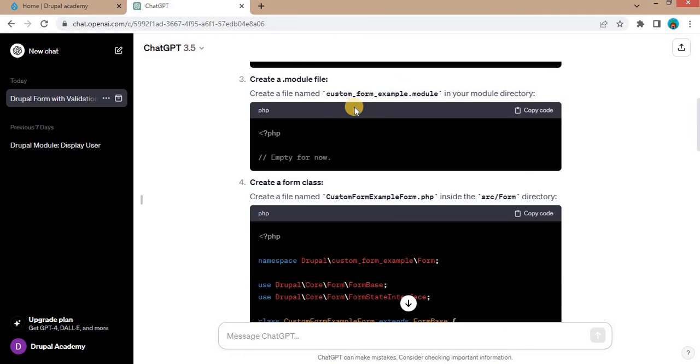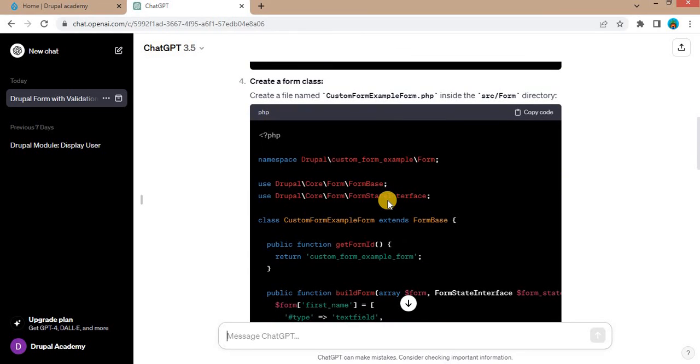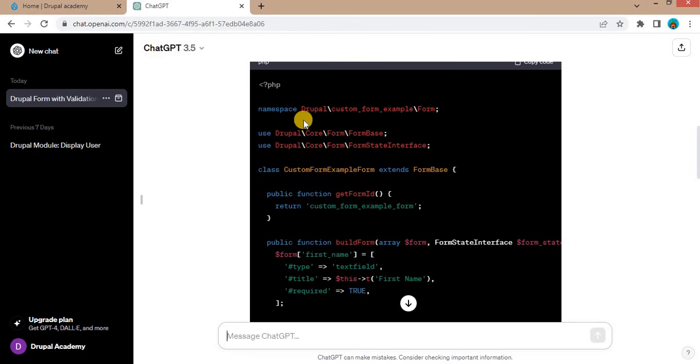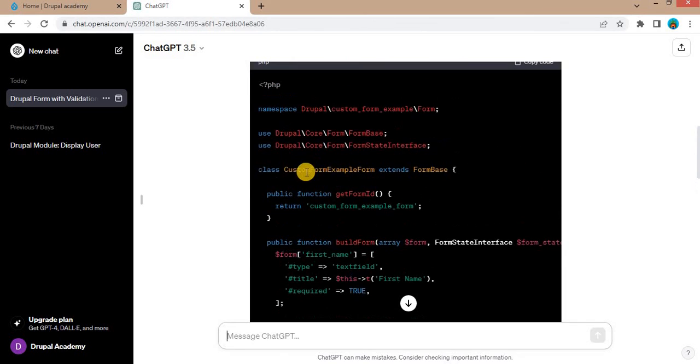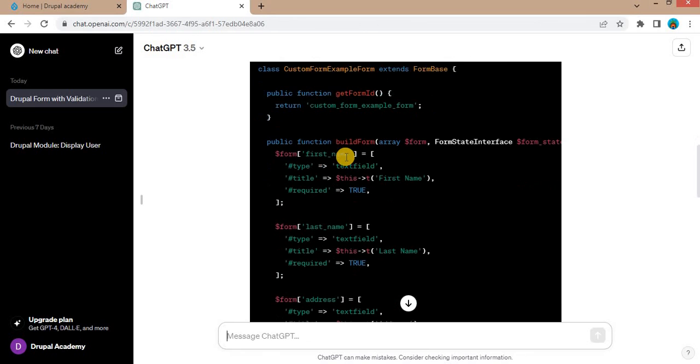Next file created is .module file. So it is empty file. And after that the form is created. So form name is custom form example form.php. These two classes are added: form base and the form state interface and this is the namespace. So in the class which extends the form base, first function is the get form id where the form id is mentioned.